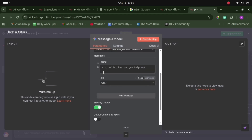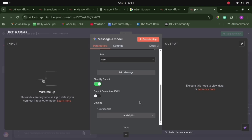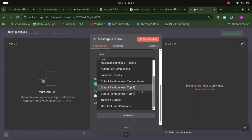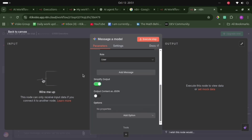Here is the prompt section where we can mention our prompt — I will not add one right now. There are more options like system message, code execution, number of tokens, number of completions, presence penalty, output randomness, temperature, and thinking budget. We can also output content as JSON. This node can only receive input data from another node — the chat message node acts as input for this LLM node.